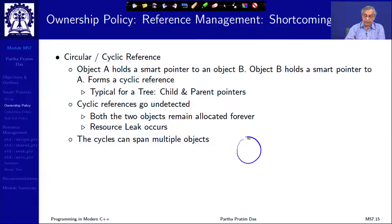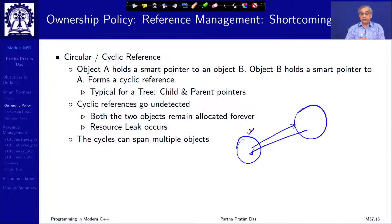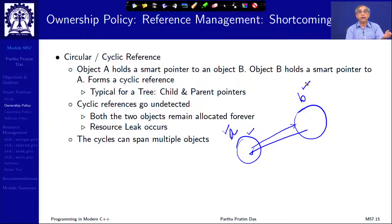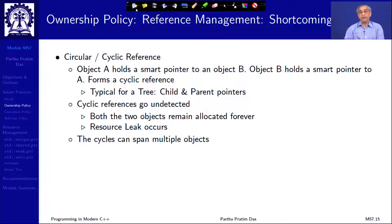The idea is simple: if object A has a smart pointer pointing to object B, and object B has a smart pointer pointing back to A, then if I try to delete object A, I cannot because the reference count is more than one. I cannot delete B either because it is pointing to valid object A. So if there is a circularity, none of these objects can be deleted — they will remain there forever and a resource leak will happen. Circularity of references causes a problem with the shared ownership policy.